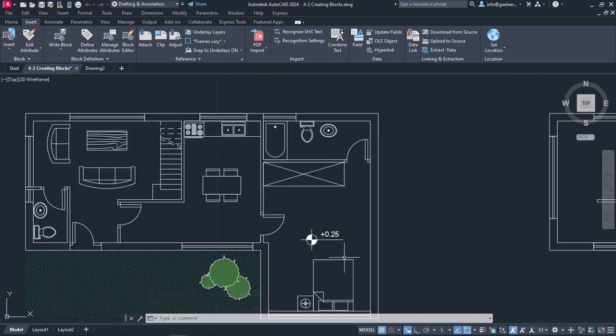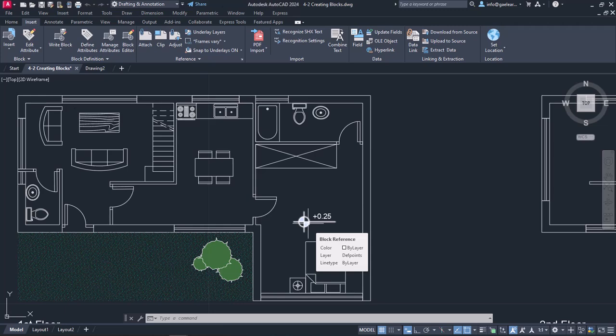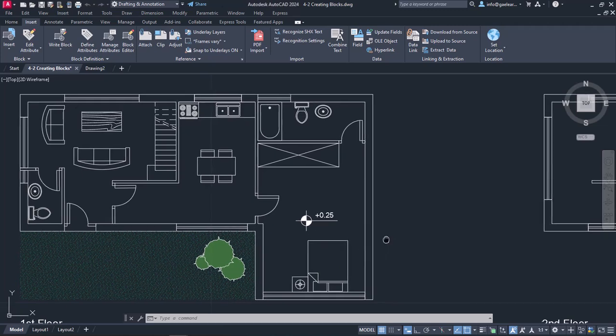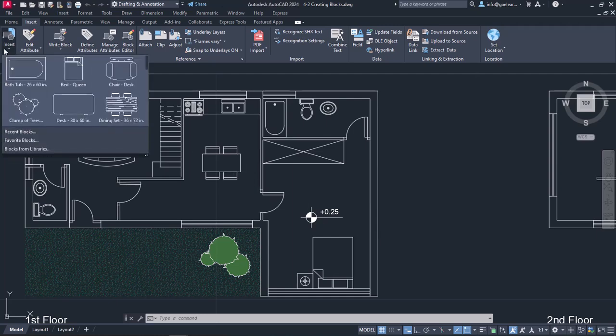Now, if I move my cursor on this symbol, it is highlighted as one object. When I need to insert the symbol again, I will click on the Insert button from the Block panel.